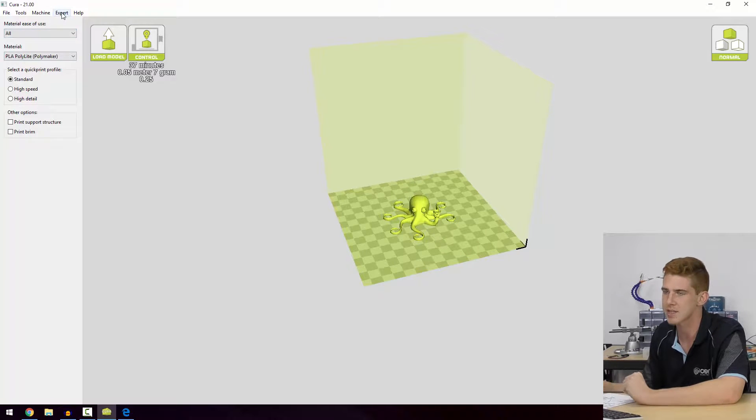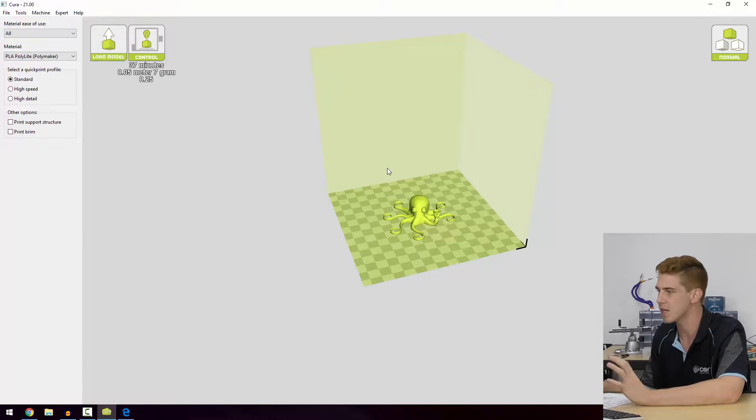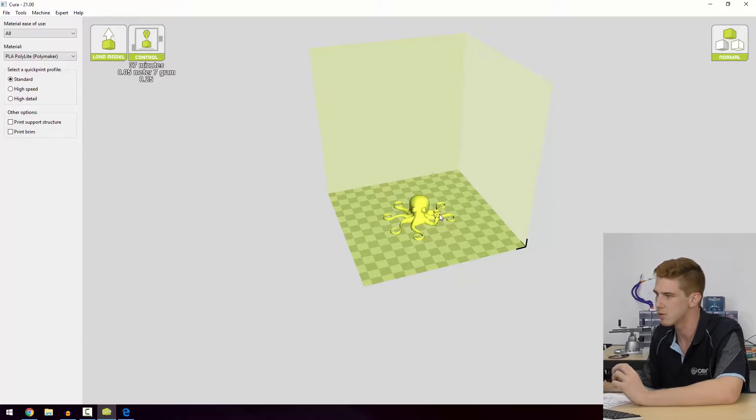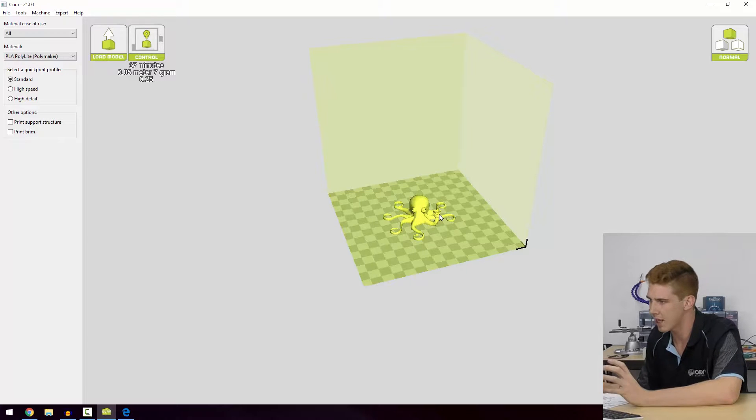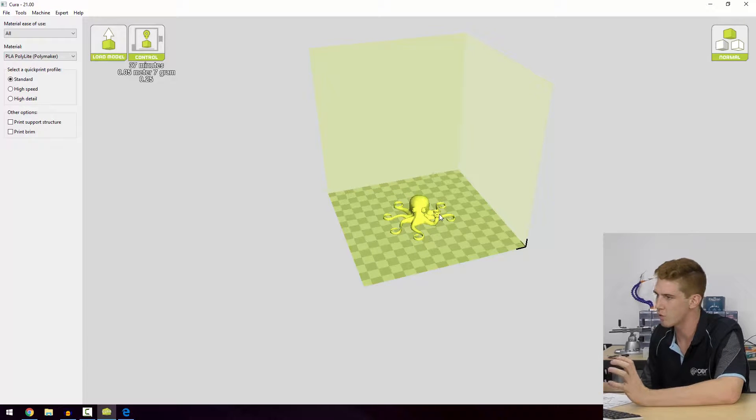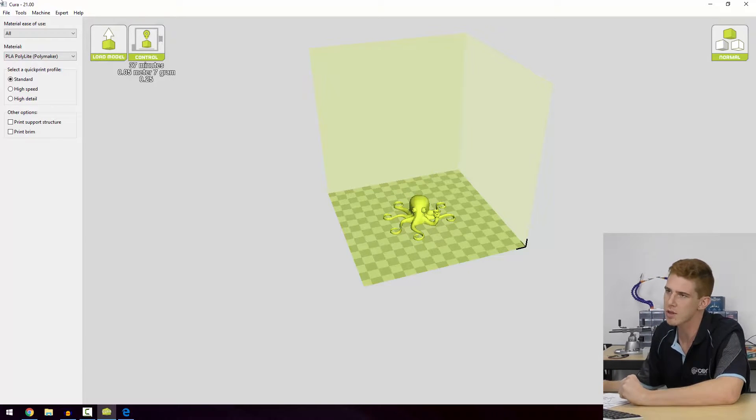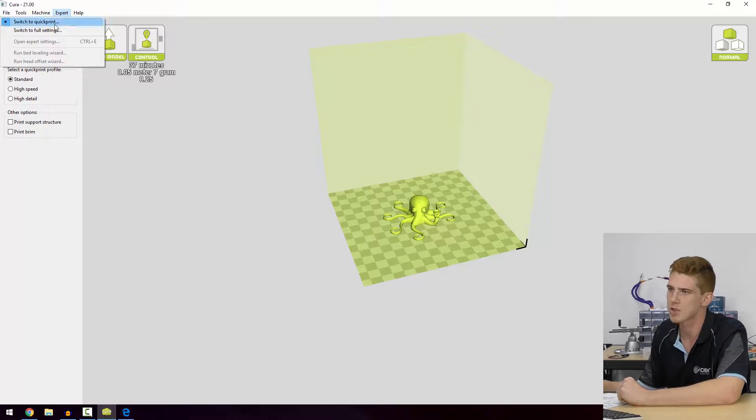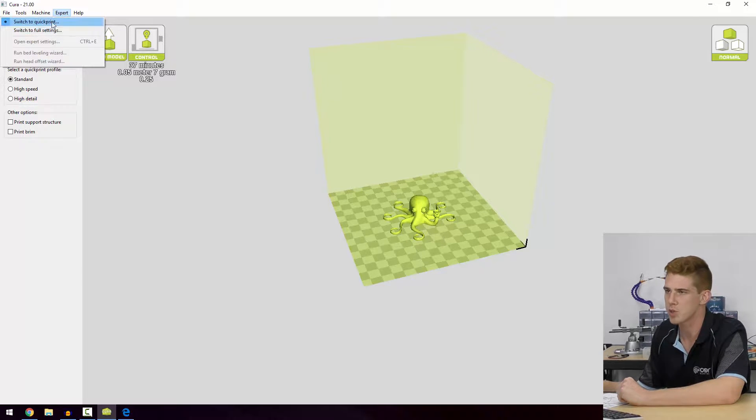Obviously 3D printing is a mixture of a bunch of variables that all play into the overall quality of your print. What we're going to do is have a quick look at how we can get to that box very easily.